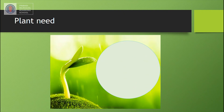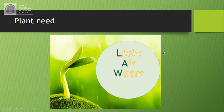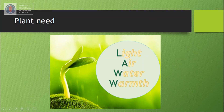Let's revise what we learned today. Plants need four factors: Light, Air, Water, and Warmth. You can make it into an acronym: L-A-W-W. That's what plants need to grow healthy and nice. Thank you so much for your attention. See you again next time, bye!